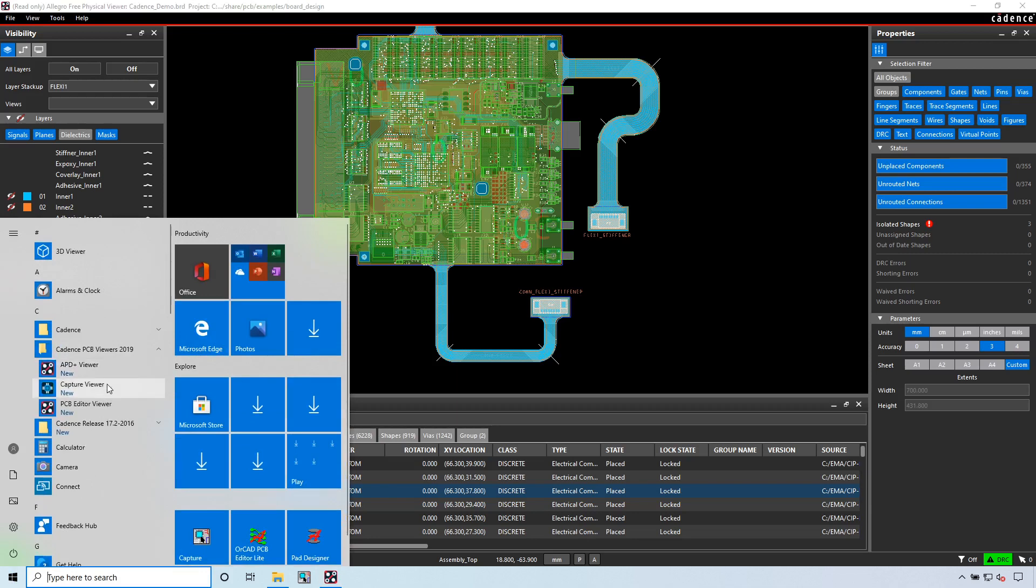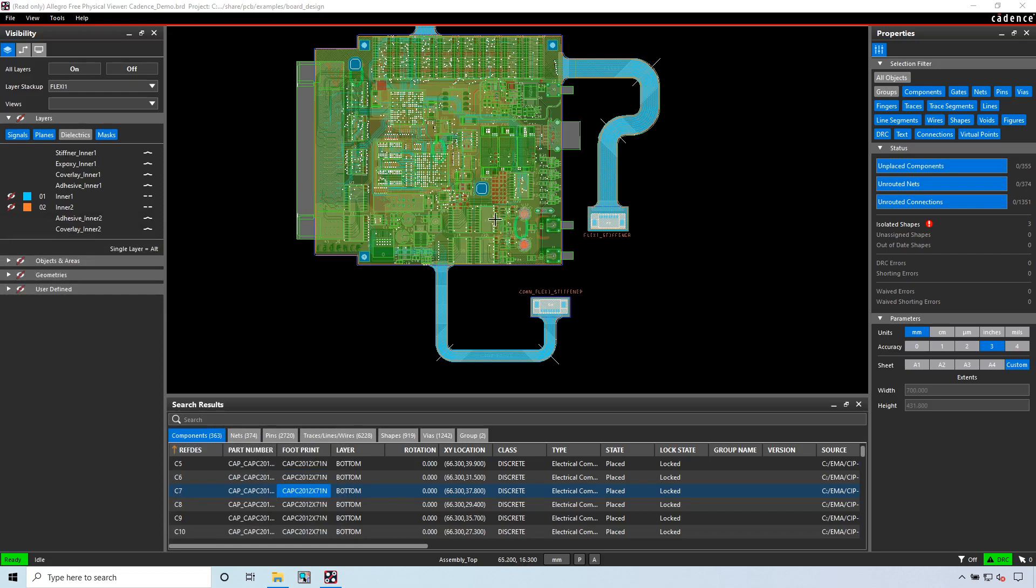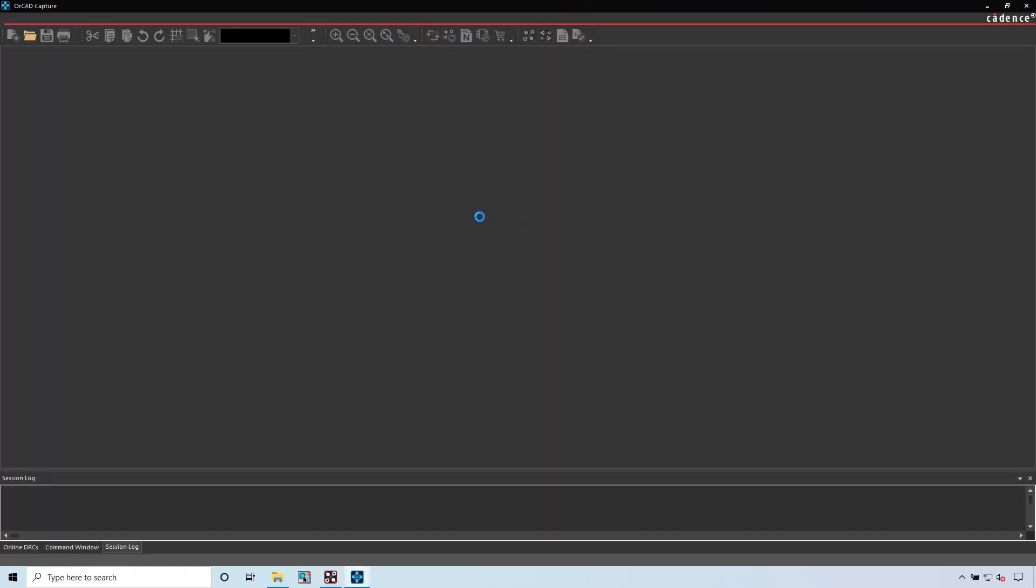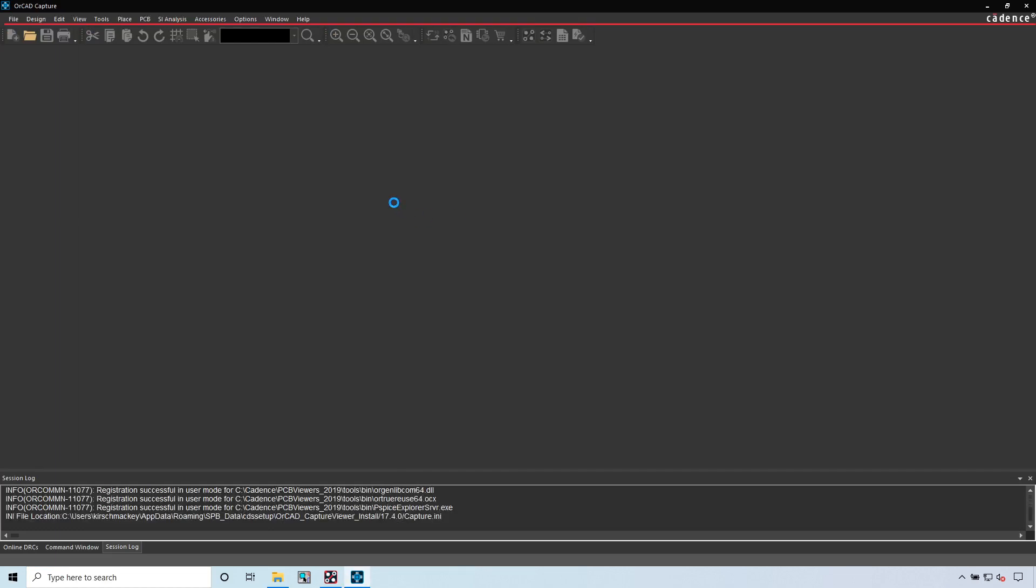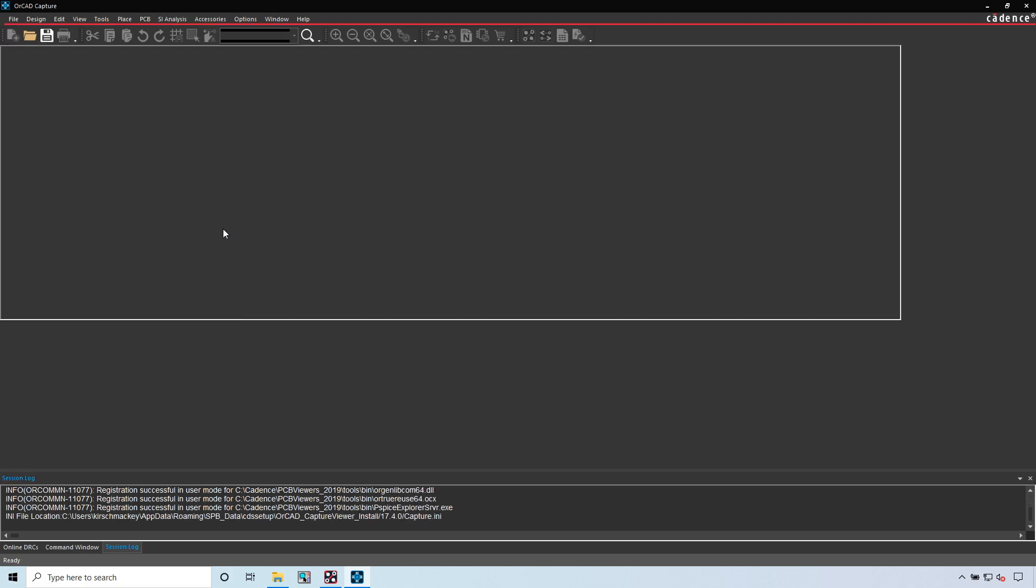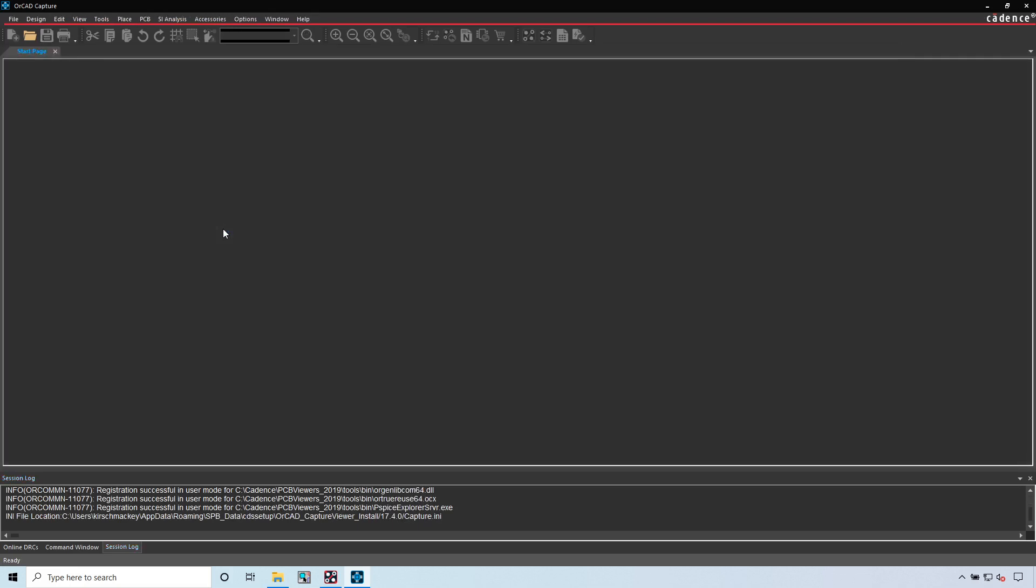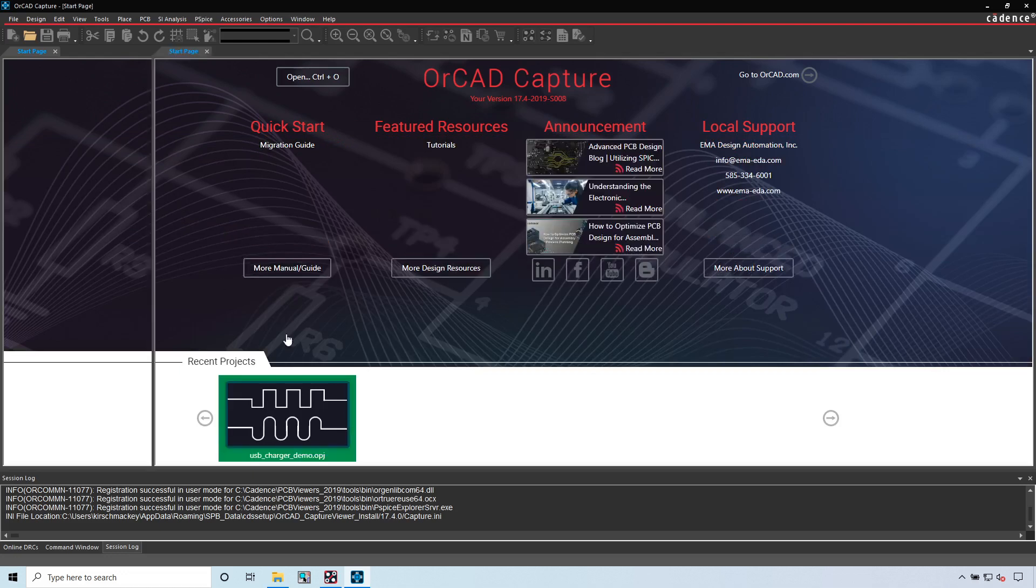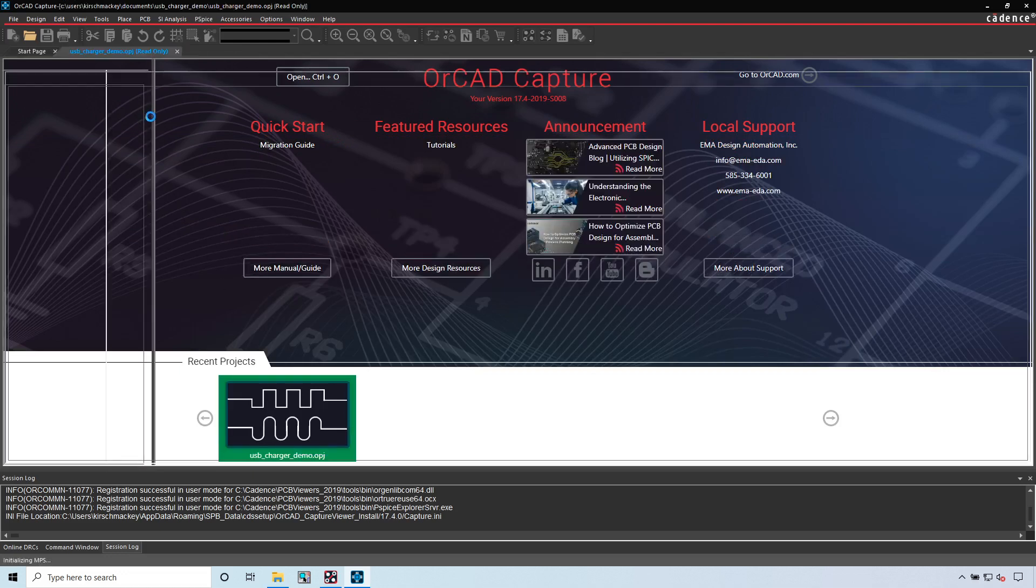This goes the same for the OrCAD PCB Viewer for Capture. In the Capture Viewer, you can look at a schematic. When viewing that schematic, you cannot move any parts, change any text, or do anything. You can look inside the properties for that project or schematic, but that's pretty much it.